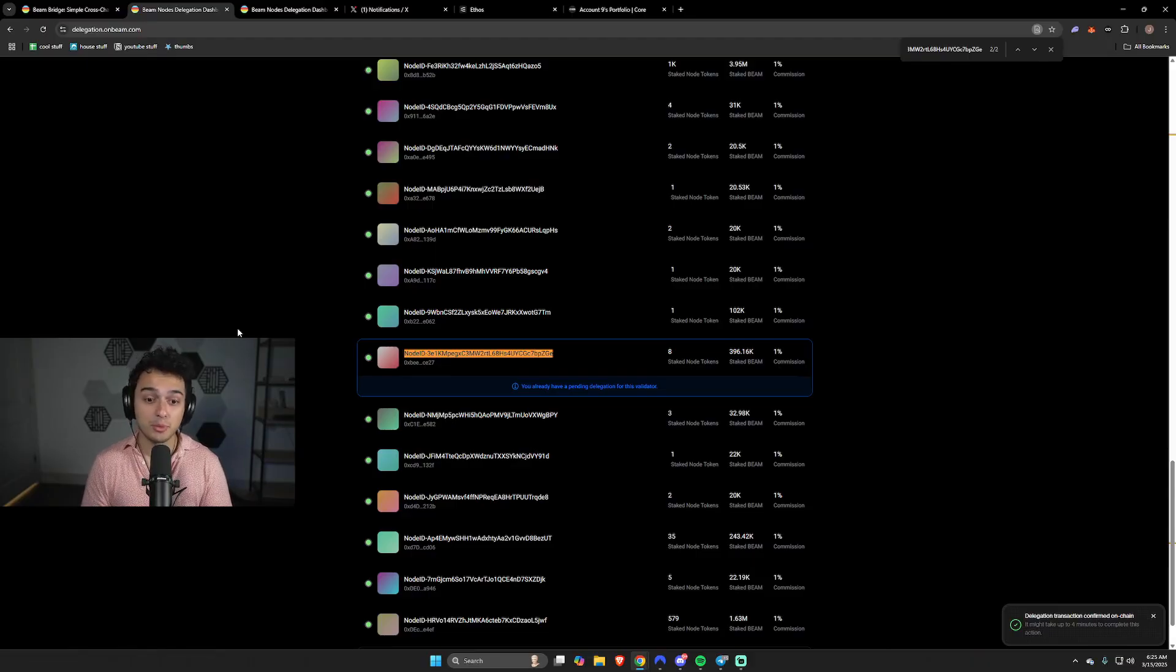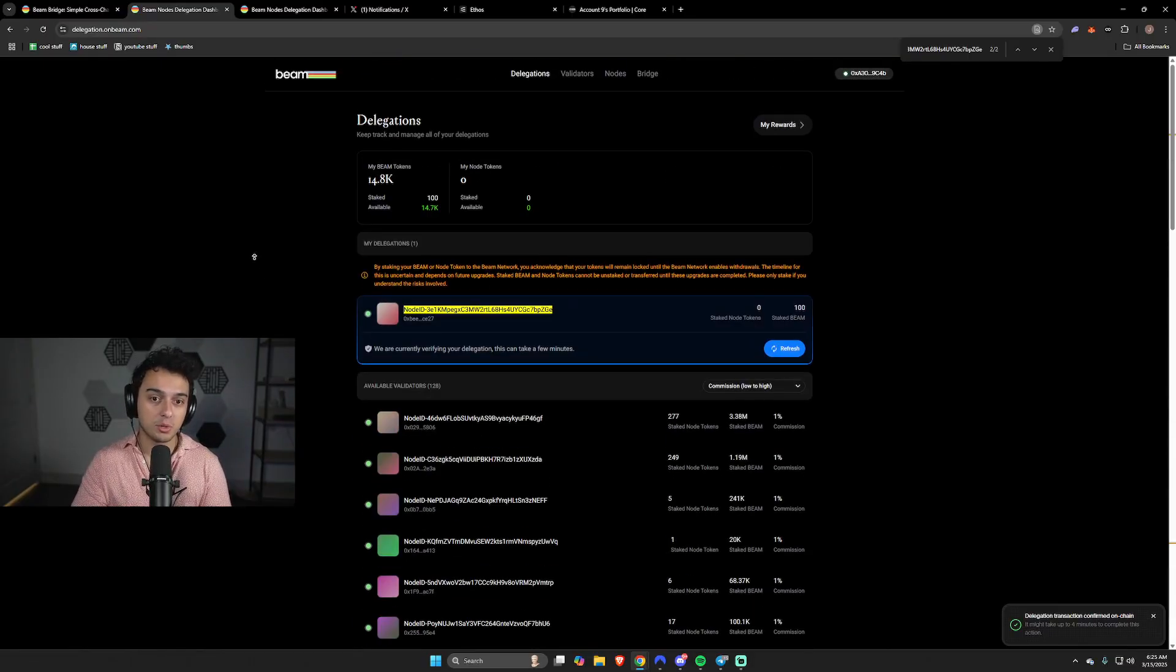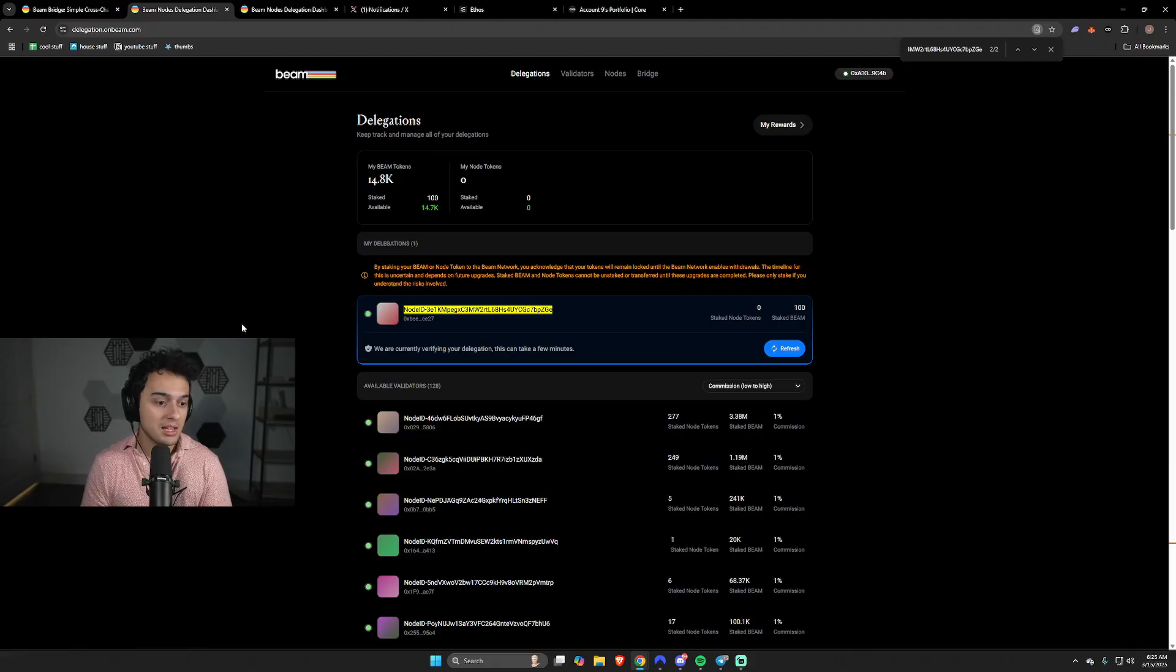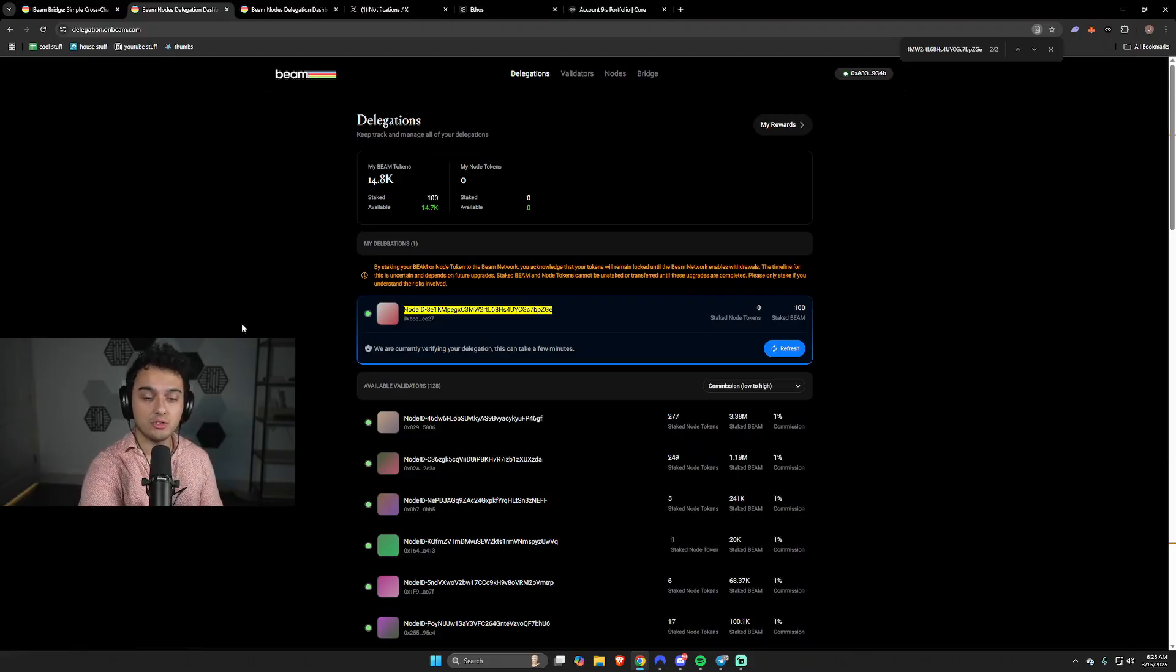I'm excited to see what comes from this, what comes from Beam, what comes from crypto gaming. And that's your tutorial to tackle Beam.